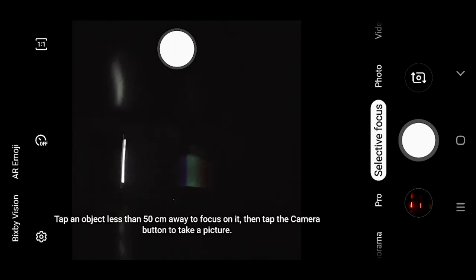As you can see I've just opened up my camera on my phone and before you start taking photos of spectra you want to go from the photo mode past selective focus to the pro mode here.